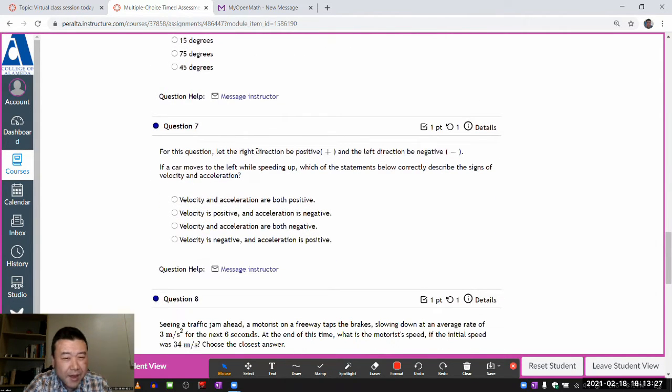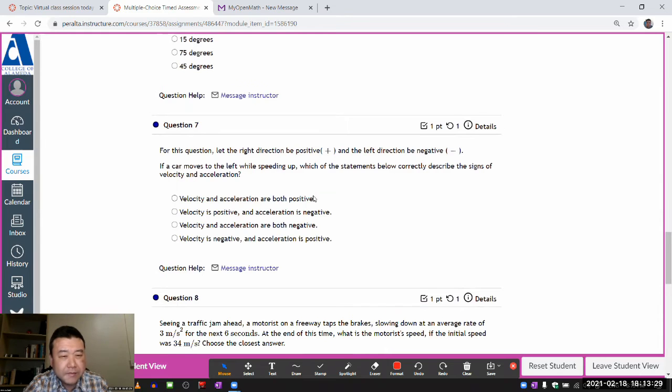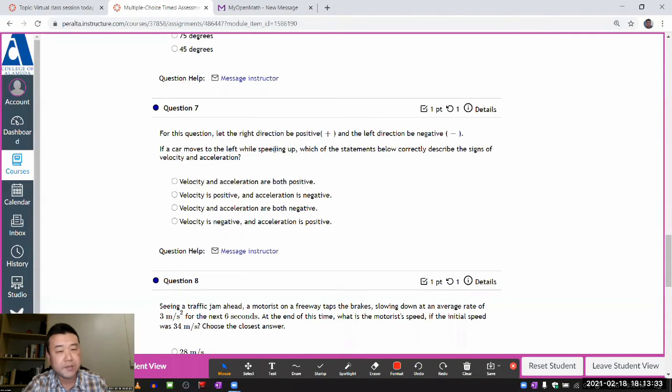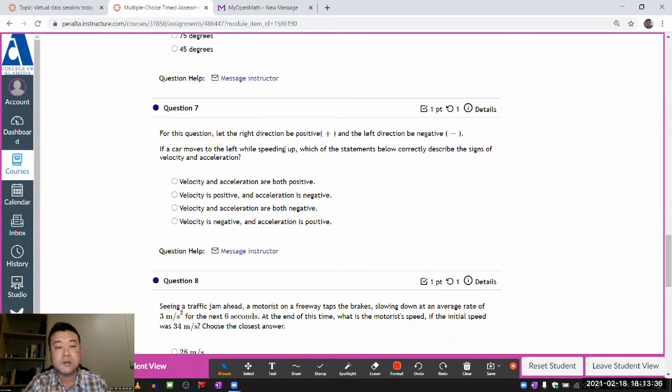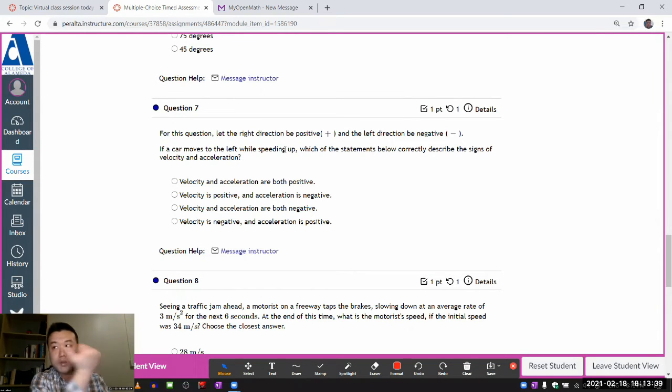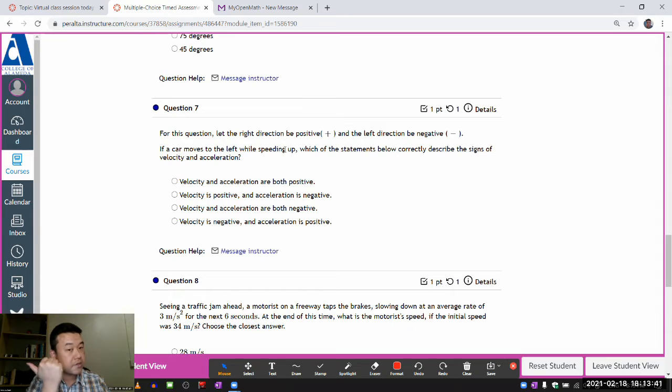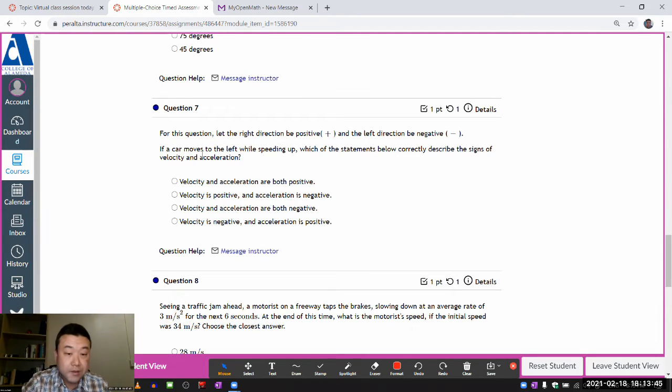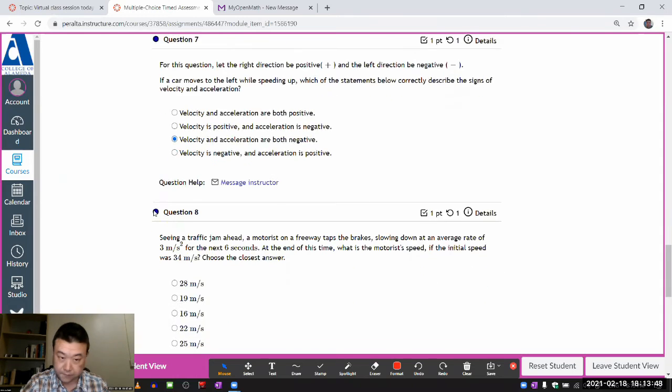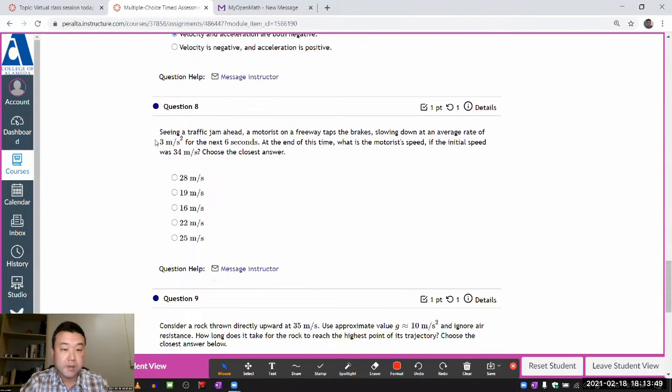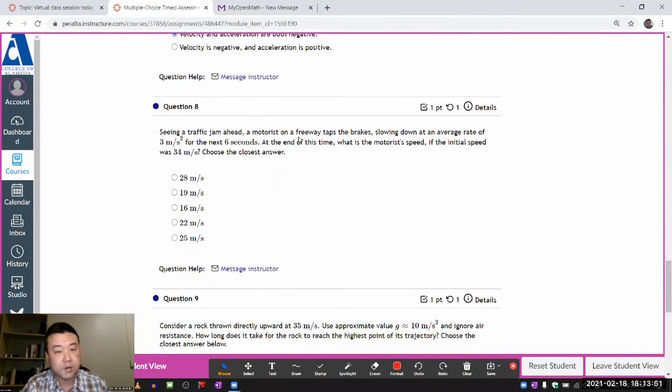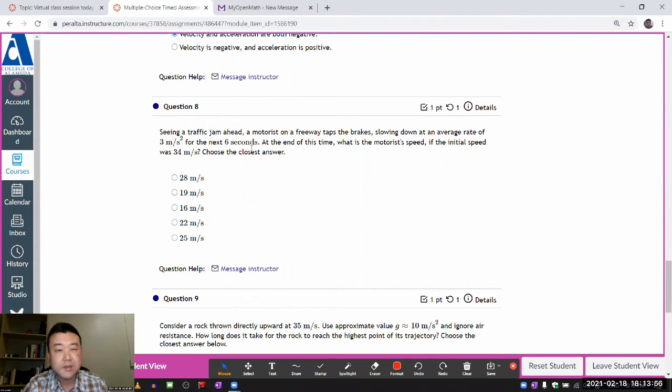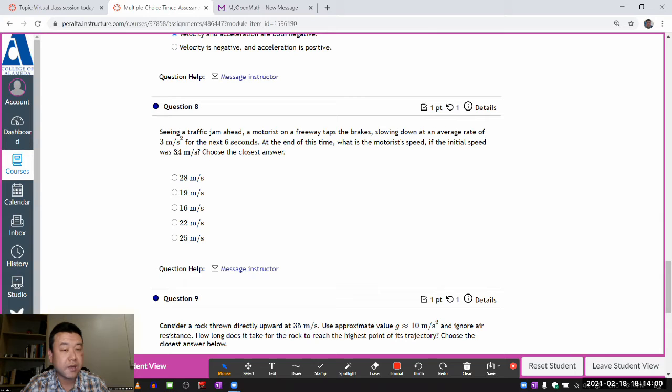Okay, for this question, let right be positive, left to be negative. Car moves to the left, okay, negative velocity, while speeding up. Now, this is the tricky part, because if it's speeding up while it's moving to the left, that acceleration is pointing to the left. So acceleration is also negative. So velocity and acceleration are both negative. Okay, single traffic jam ahead, our motorist taps the brakes, slowing down at this speed for next six seconds. At the end of the time, what is the motorist's speed if the initial speed was there?